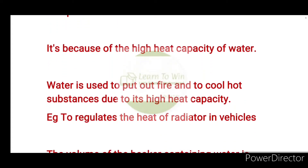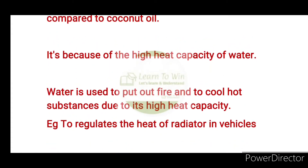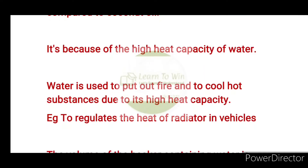In practical applications, water is used to put out fire and to cool hot substances due to its high heat capacity. For example, water is used to regulate the heat of the radiator in vehicles.